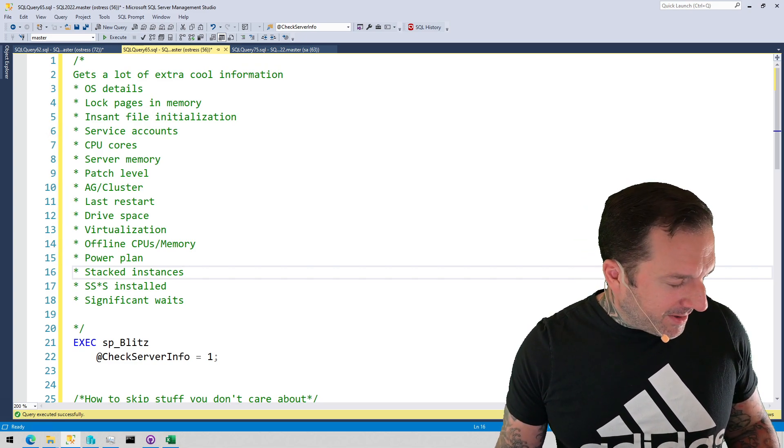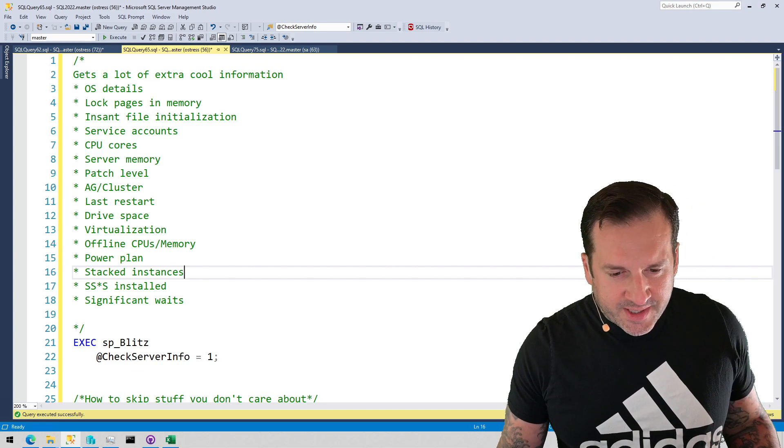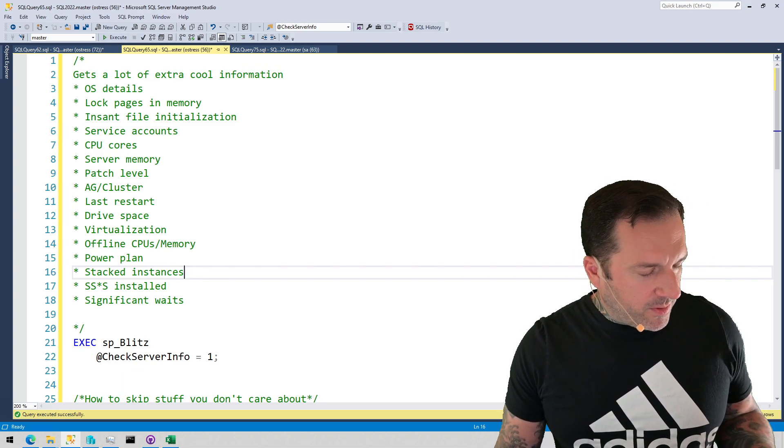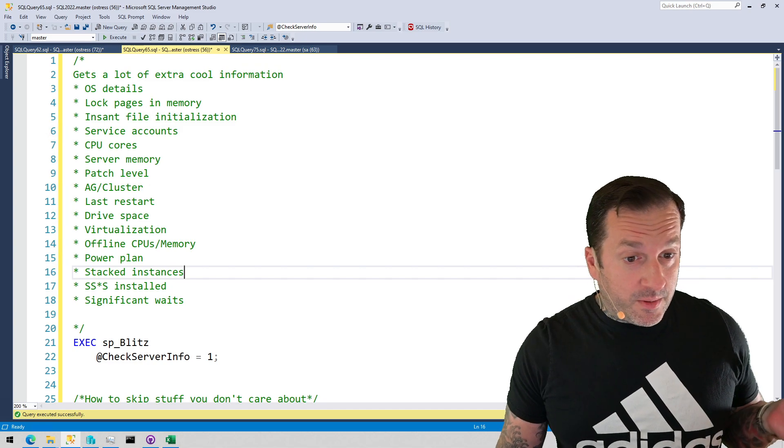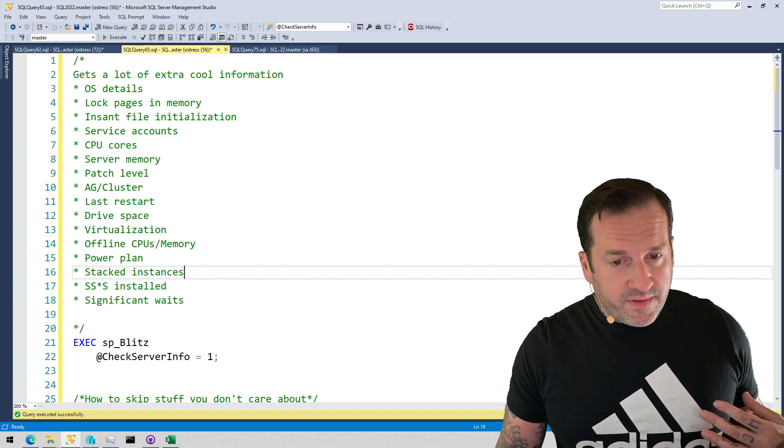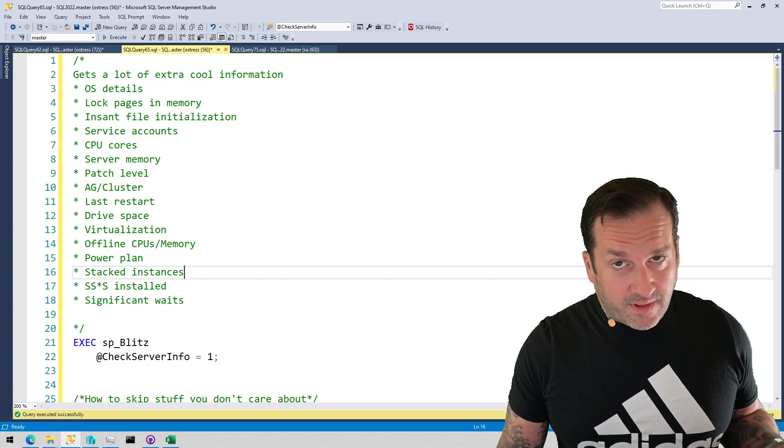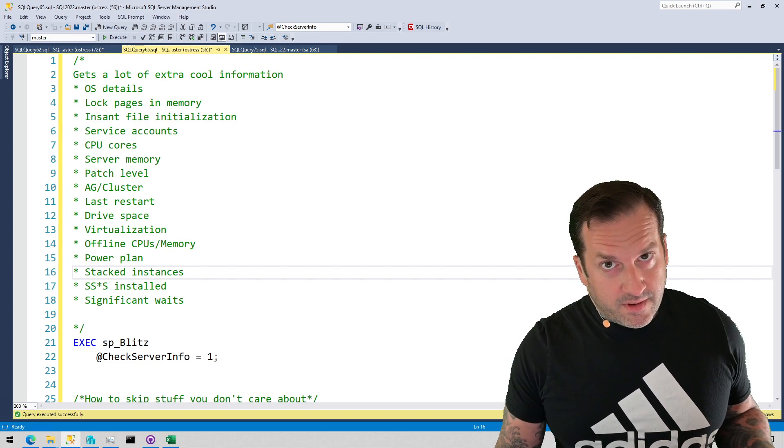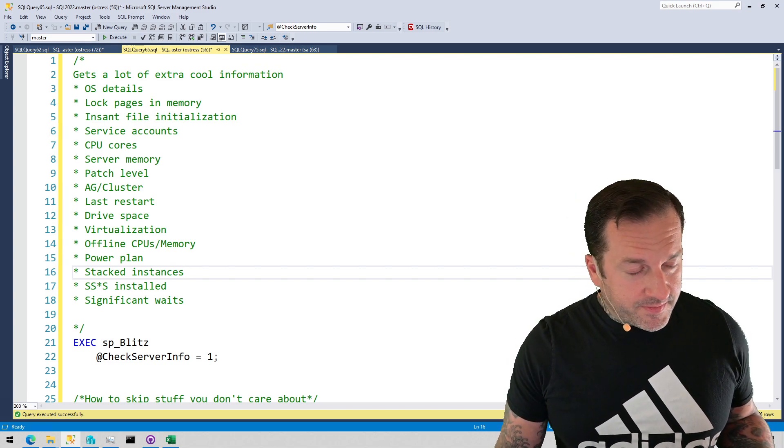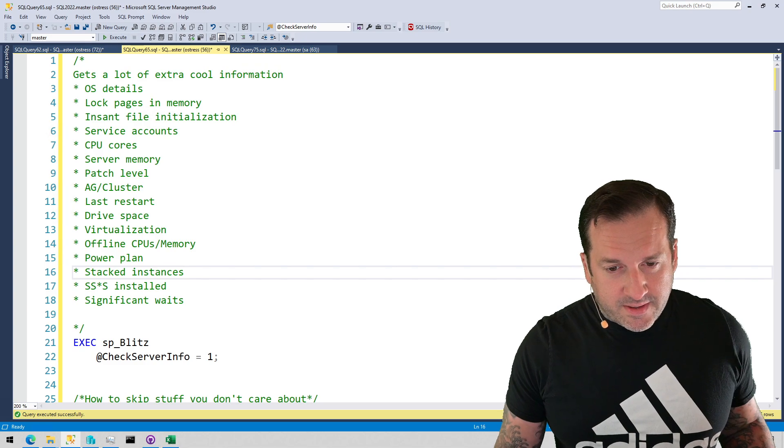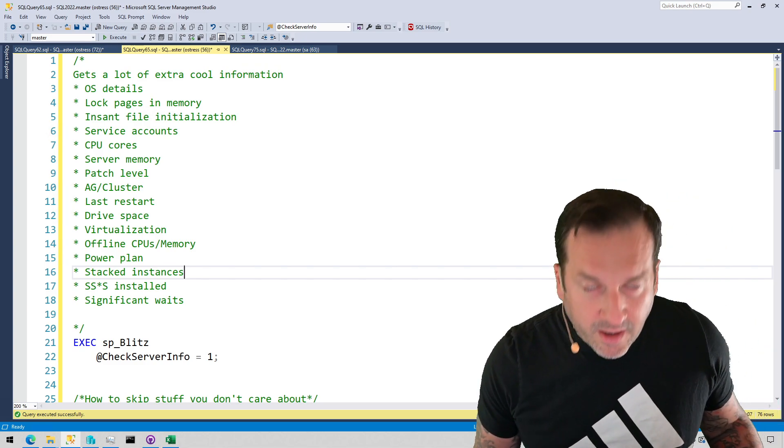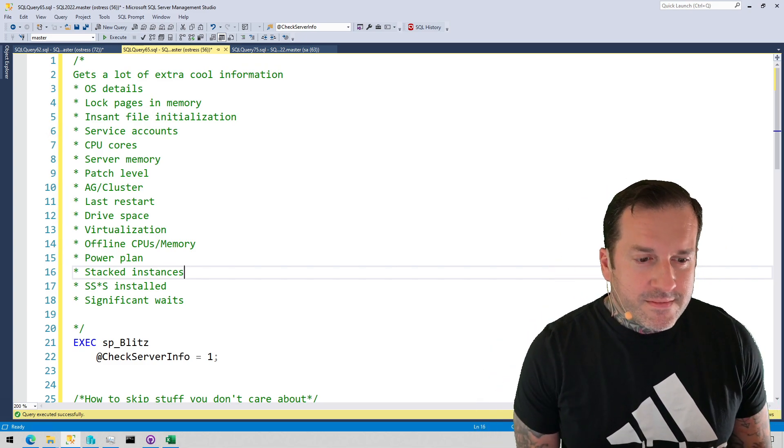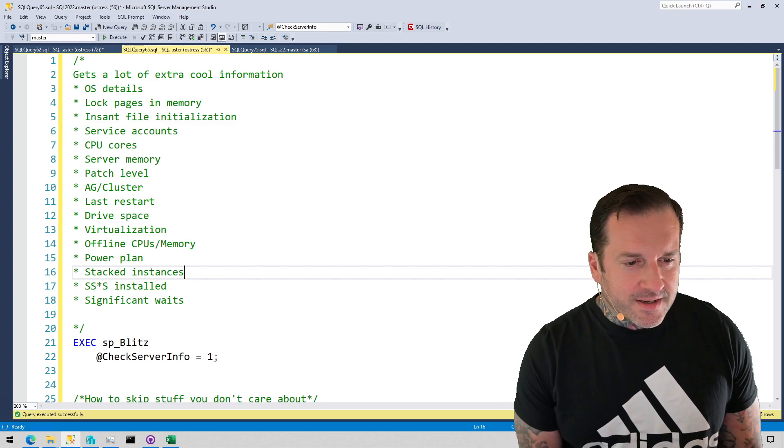So, we've covered SP Pressure Detector, SP Quickie Store, SP Human Events and SP Human Events Block Viewer. We've covered SP Who Is Active. A lot of SPs have been covered in these videos. So many SPs. It's hard to believe how many SPs there are. Everyone thinks they're special.